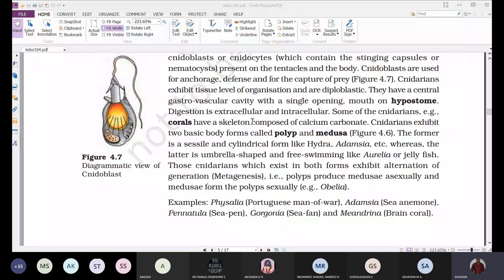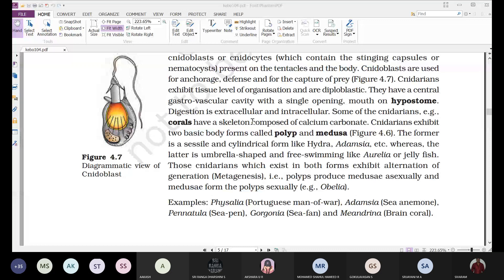Even after their death, corals remain and provide space for other living organisms because they consist of skeletal structures made up of calcium carbonate.